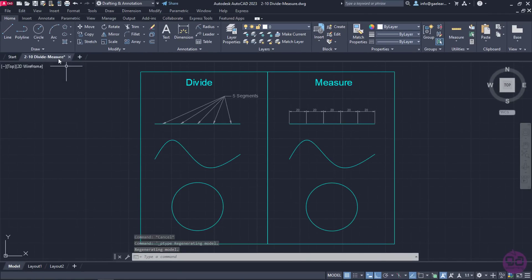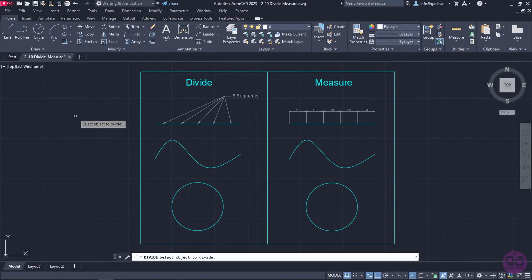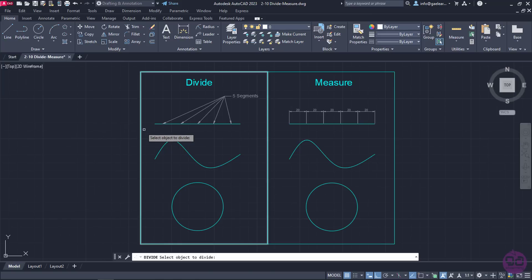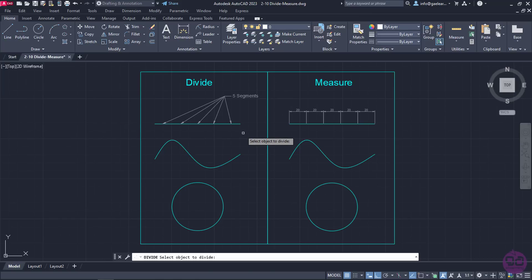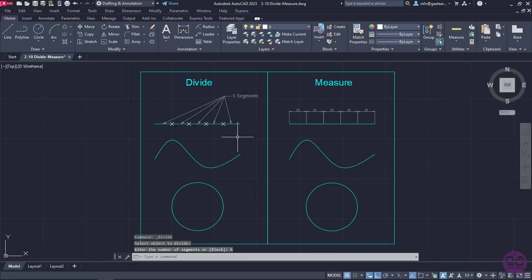Now, I will expand the Draw panel and click on the Divide icon. When the tool is active, a message prompts me to select an object to divide. I am going to select the line first, and then another message appears asking me to enter the number of segments I want to create. I am going to type the number 5 and press Enter. The tool deactivates automatically and as you can see, the points are placed so the line is divided into 5 segments.